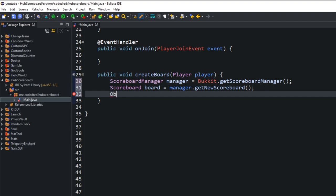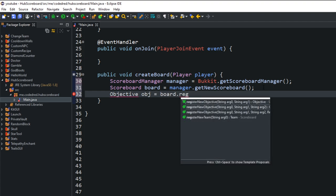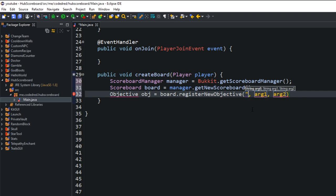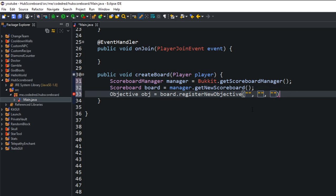Next, we're going to create an objective. We'll call it obj. Set equal to board.registerNewObjective. Now, here is the differences in versions. So if you're coding this in an earlier version like 1.8, 1.9, and I believe up to 1.12, you'll use this first one right here. And that is register new objective and you pass in two strings. But we're on 1.15. So we're going to use either the second one or the third one. I'm going to use this second one. Pass in three strings.